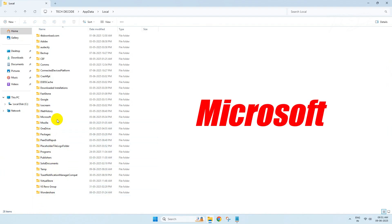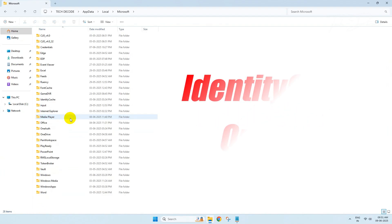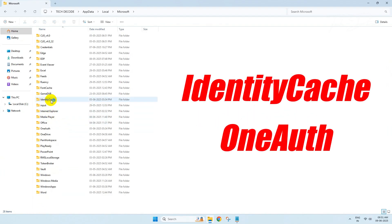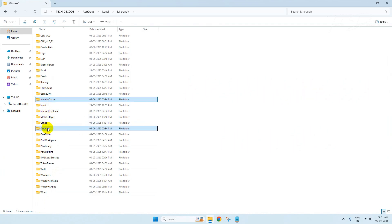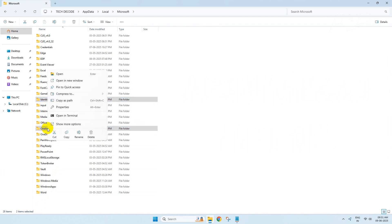From here, go to the Microsoft folder. Now select these two folders: Identity Cache and OneAuth. Copy them.